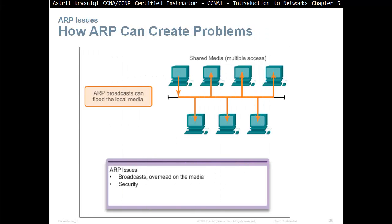How ARP can create problems: because it uses broadcast, when you send an ARP message asking who has IP address 10.1.1.1, everybody on the LAN hears it — mobile phones, IP phones, every device. This causes too much broadcast overhead on the local area network. There is also a security risk: because ARP blindly asks who has a given address, if an intruder responds claiming to be that device, packets will be forwarded to the intruder instead.